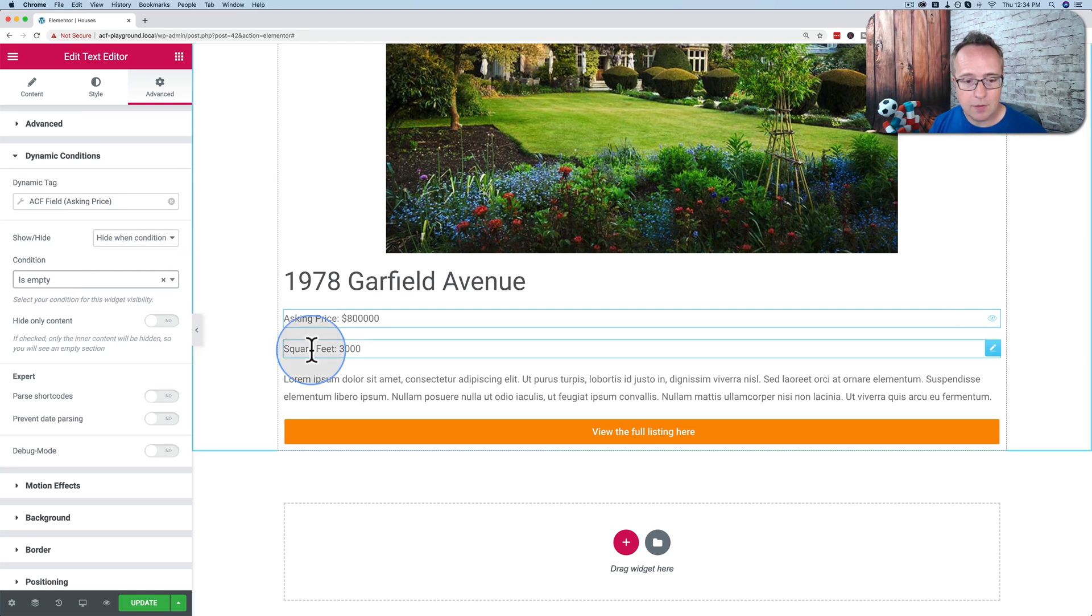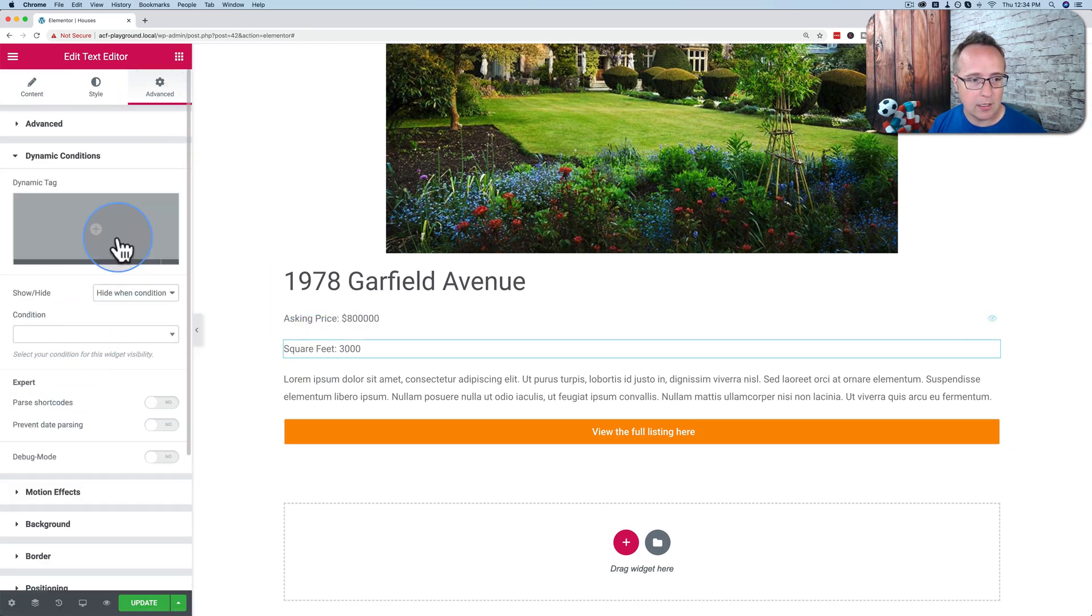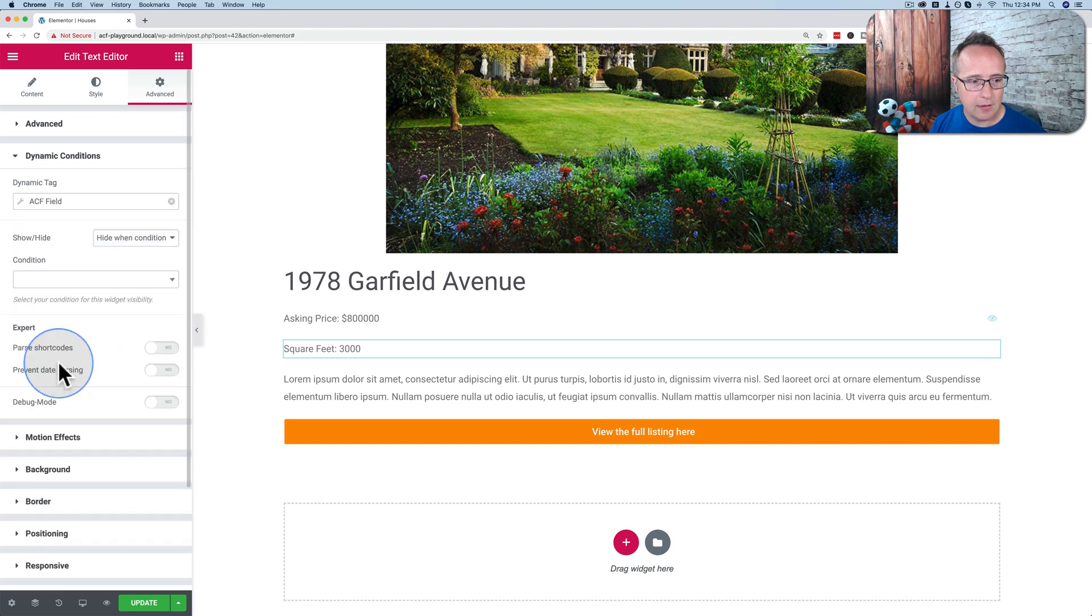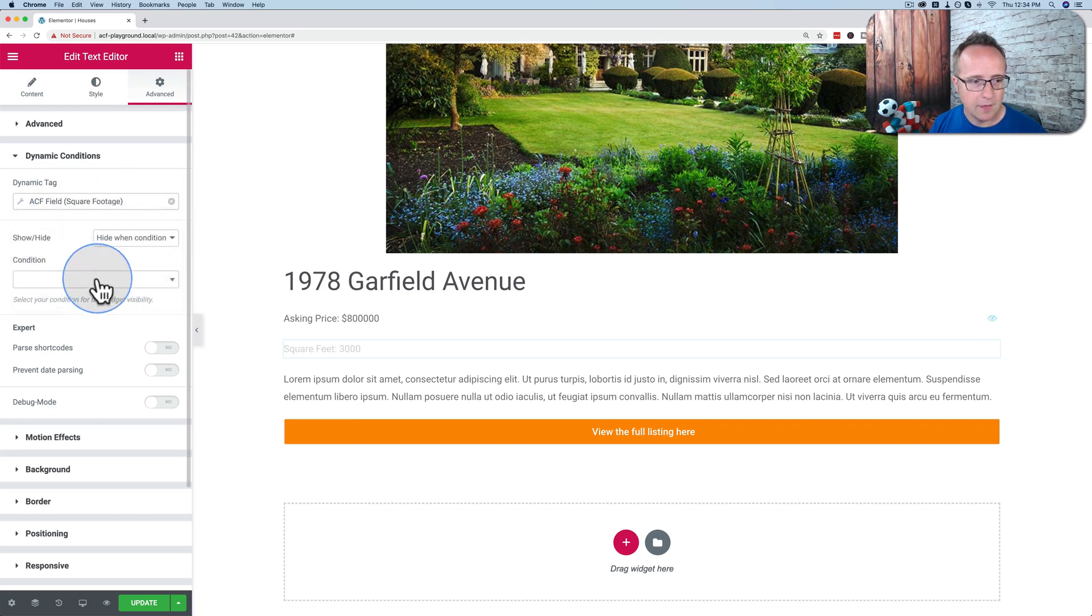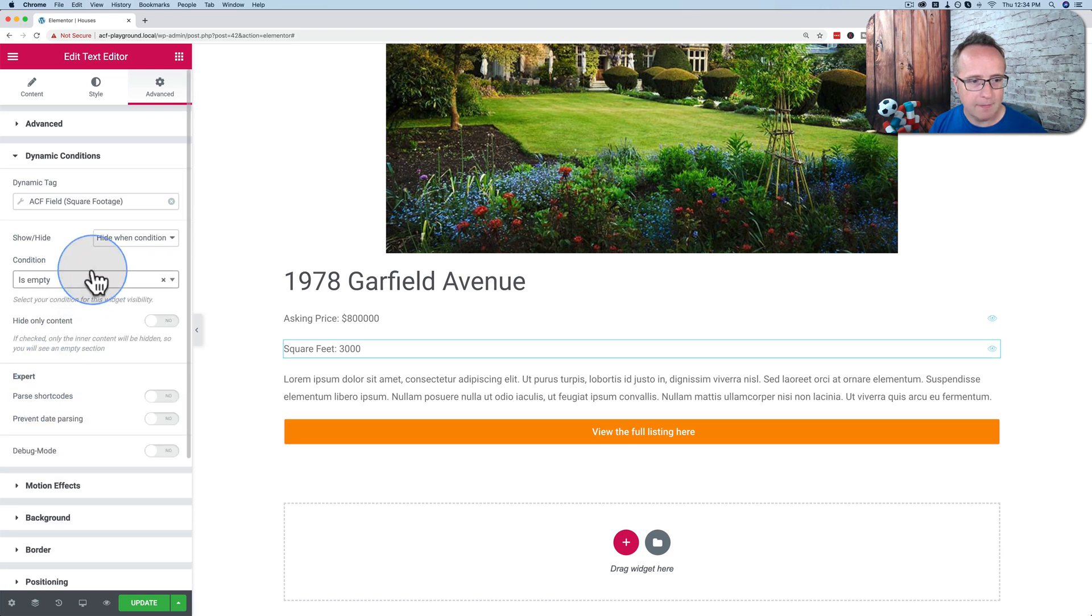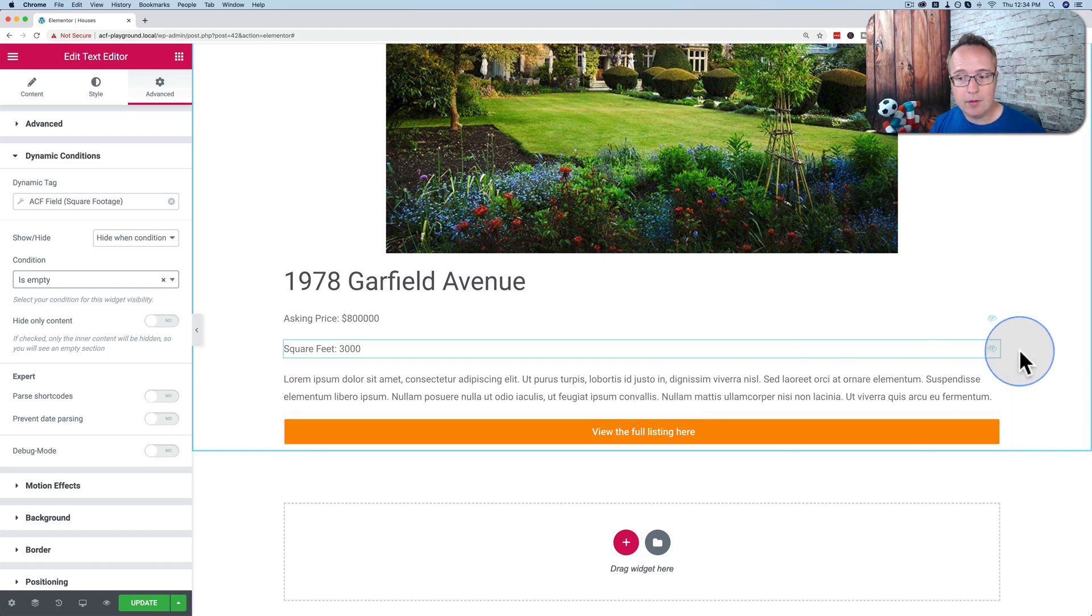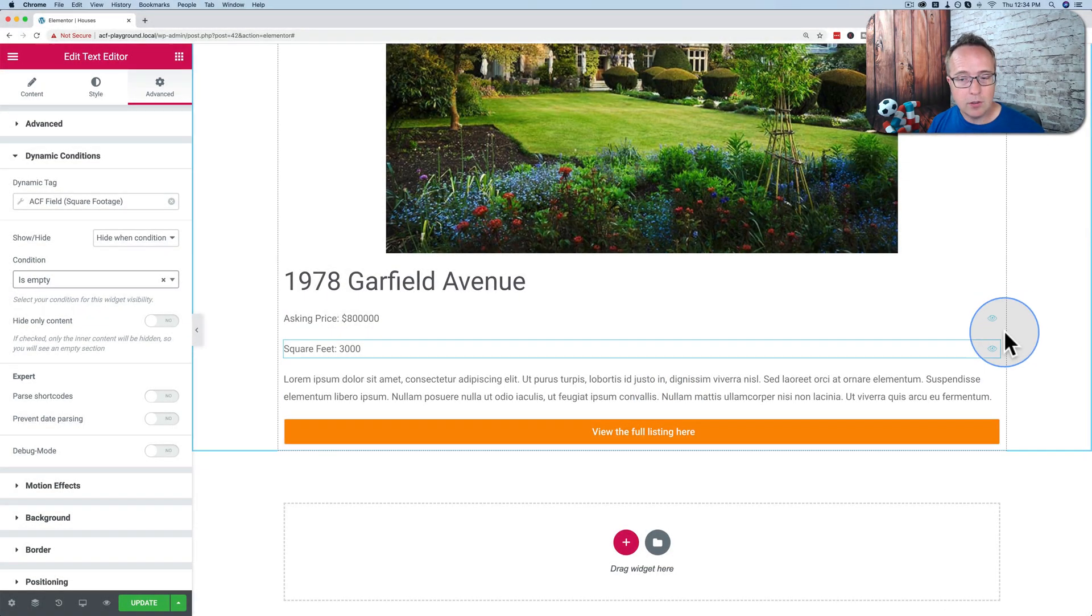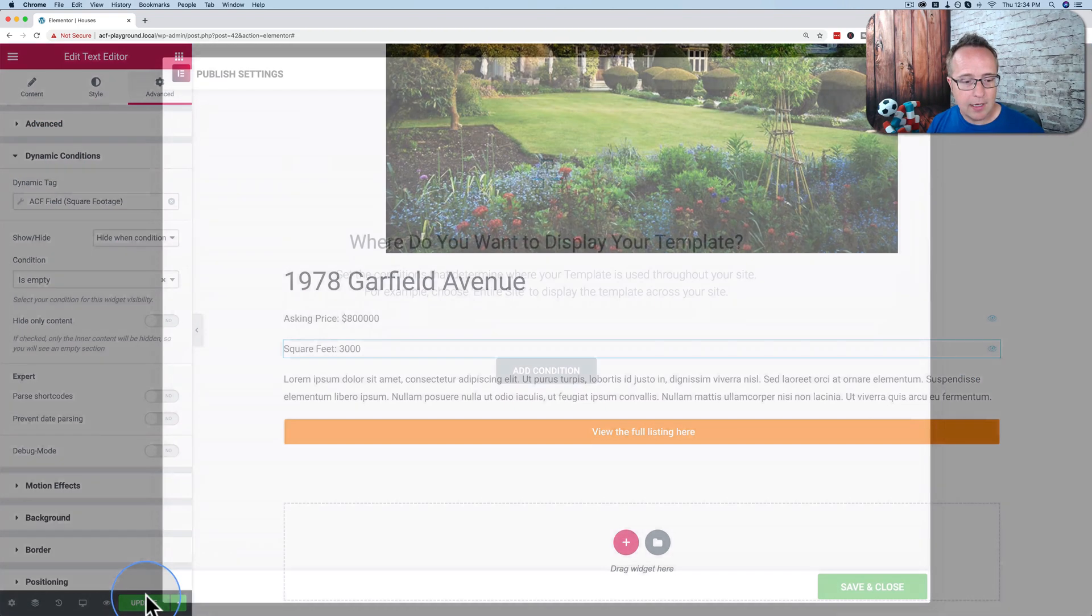Same thing for square feet. Go to advanced. Dynamic conditions. Choose ACF field again. Show or hide. Choose hide. Oh sorry, for the field, have to choose the actual field. Square footage. Condition is empty. And now we have them both set up. So if they're empty, they're hidden. And we even have an eyeball on the right-hand side, which helps us see at a glance which fields are conditioned. And you can see what the conditions are if you go to advanced and dynamic conditions. So let's update.